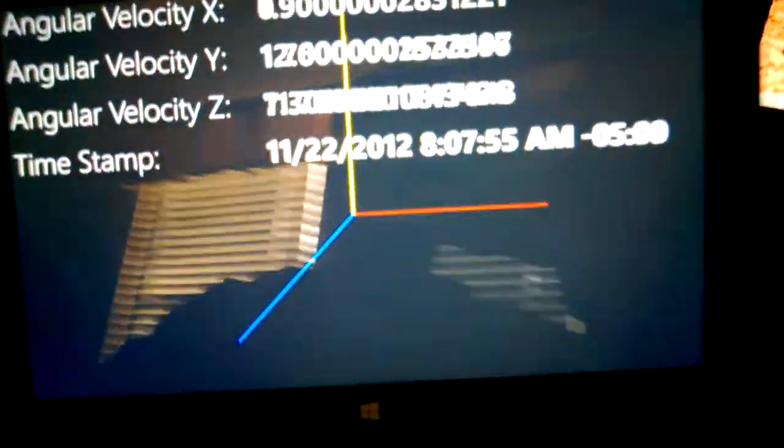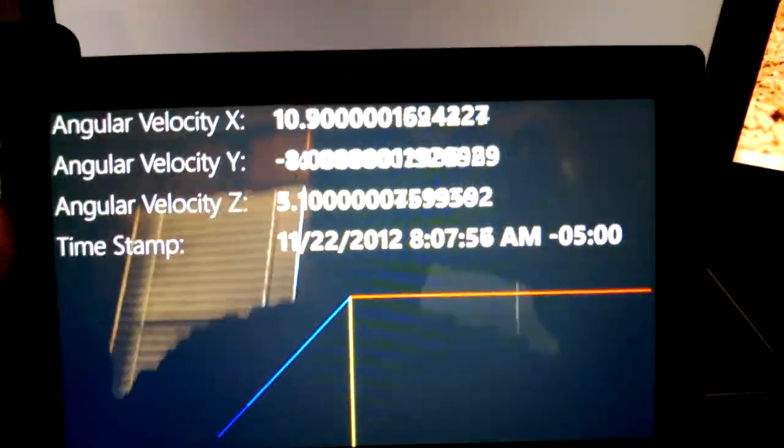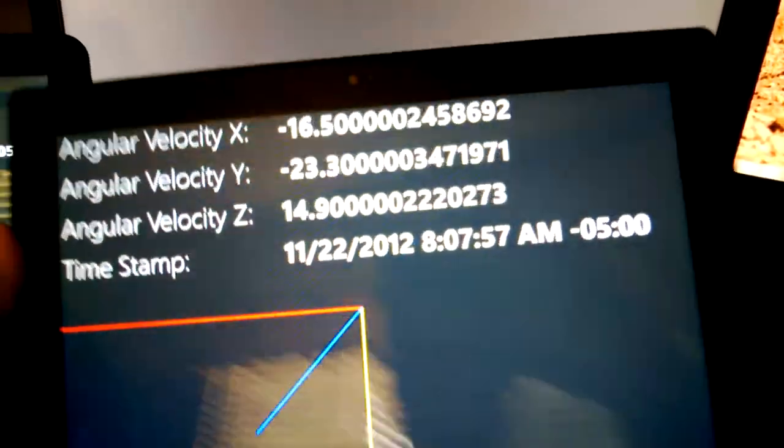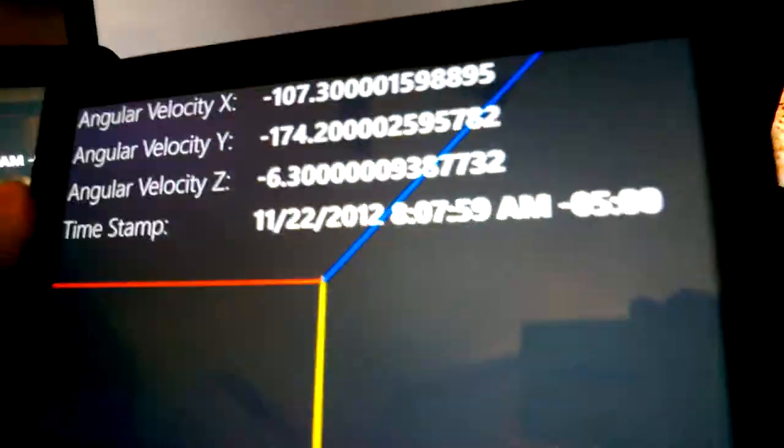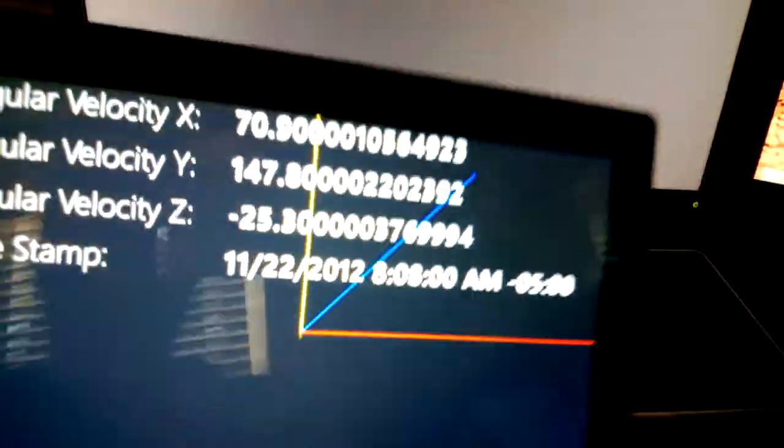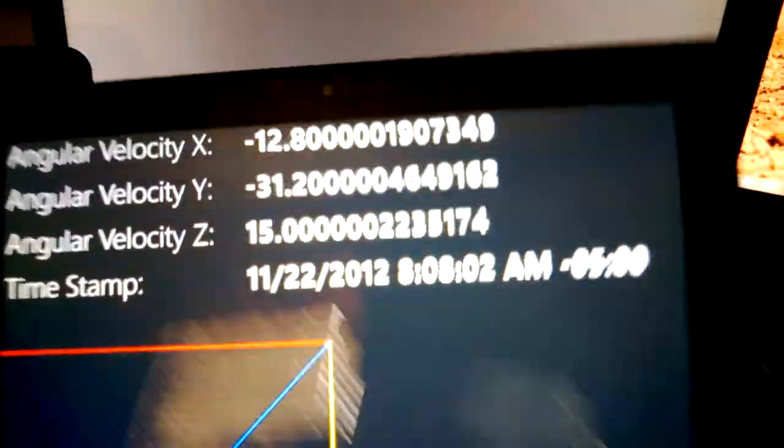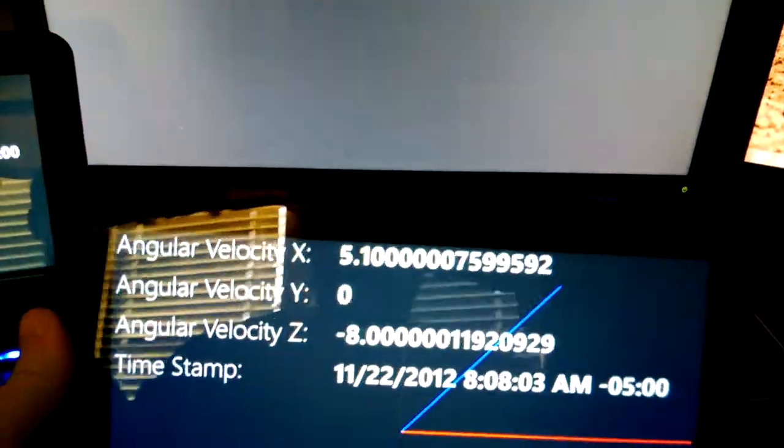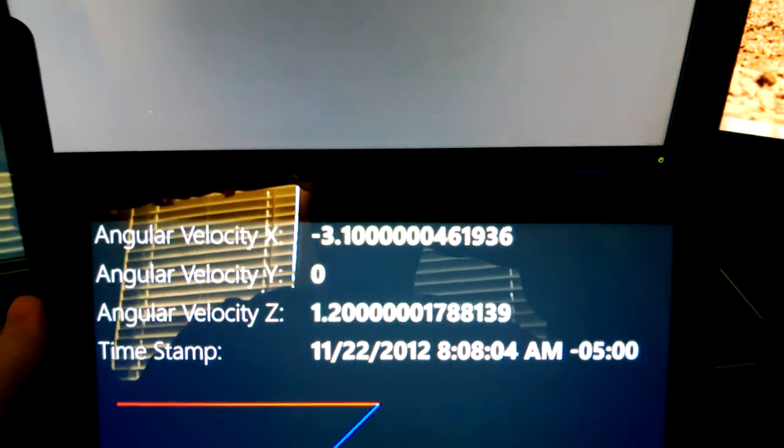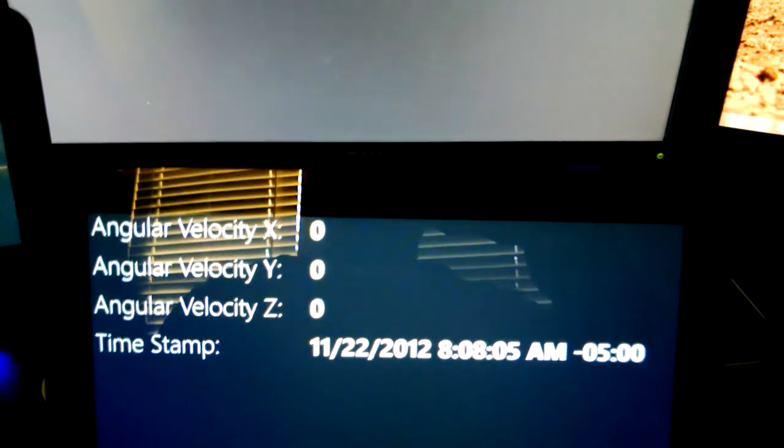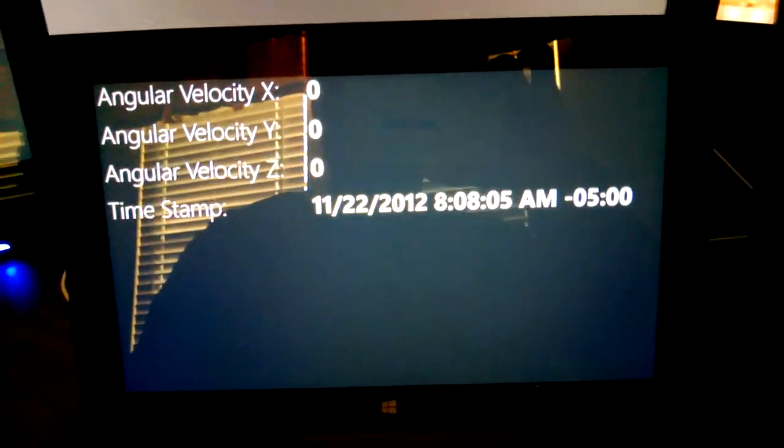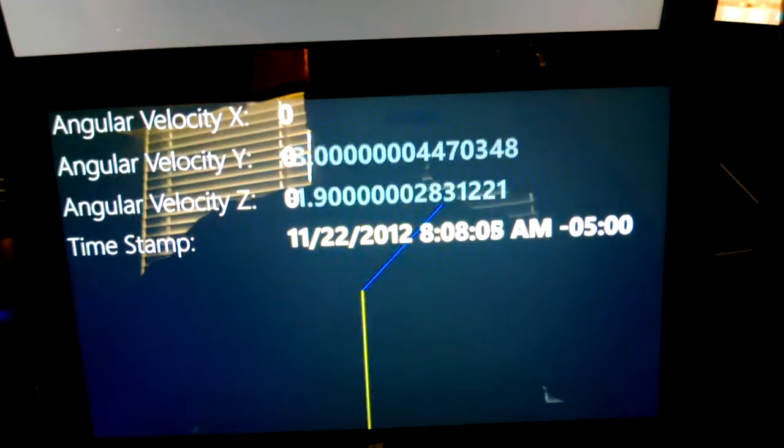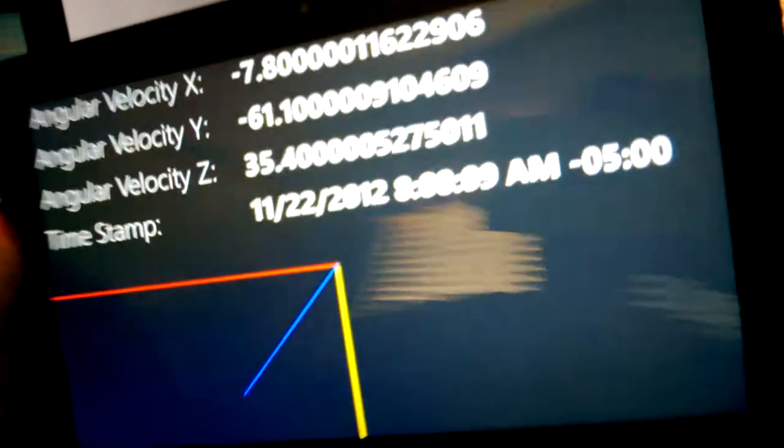You can see that as I rotate, I'm getting a whole bunch of data. As I move more and more, the data values get higher and higher. It's actually measuring the angular velocity, and so that's why the faster we move, the higher the numbers will be.